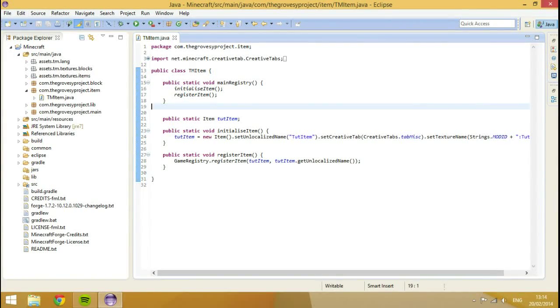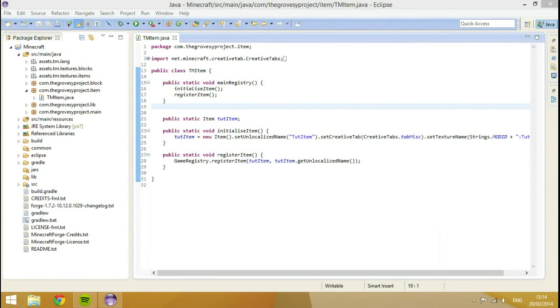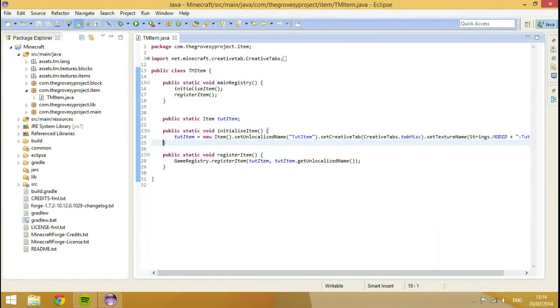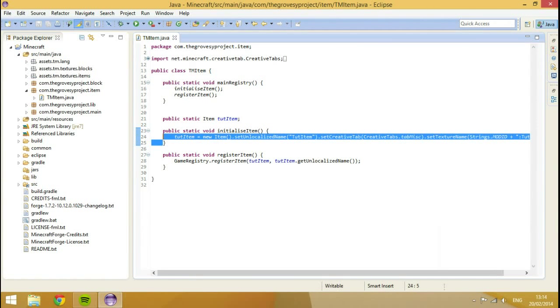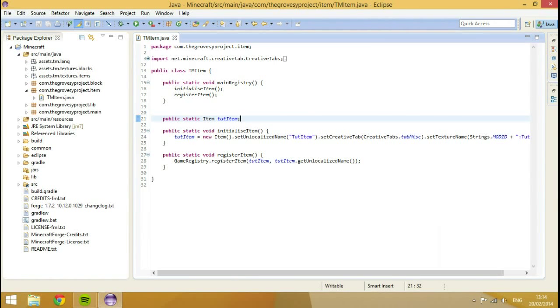Hey guys, CoachProjectO1 here with another episode of Modern Microphage and today I'm going to show you how to create your own custom tool set with your own custom tool material as well. So let's get started, shall we?